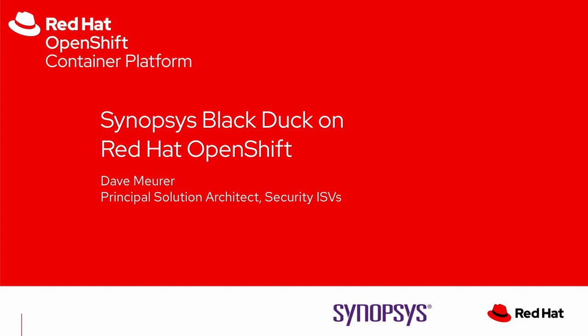organizations automatically scan, identify, and monitor the open source and all the container images deployed in Red Hat OpenShift.